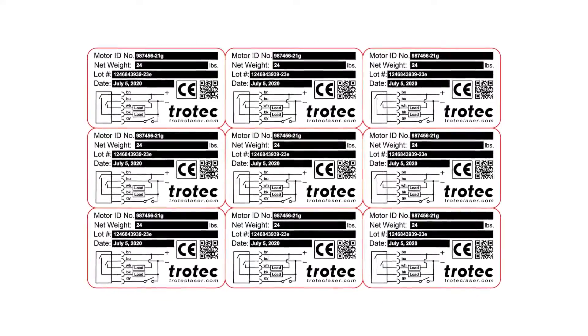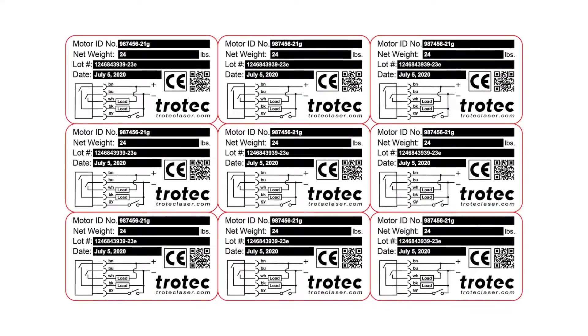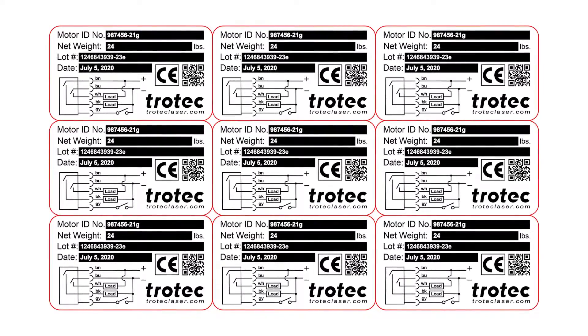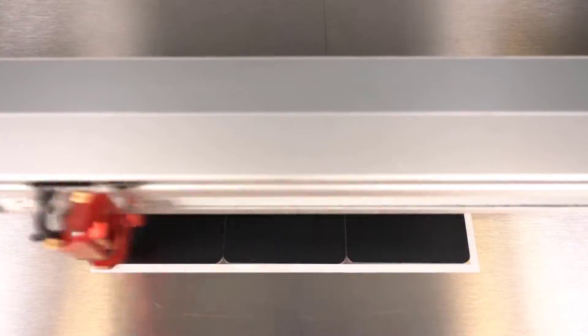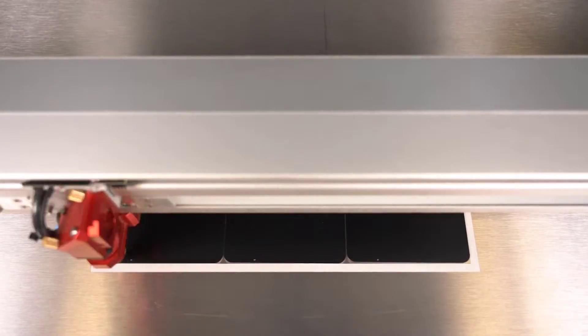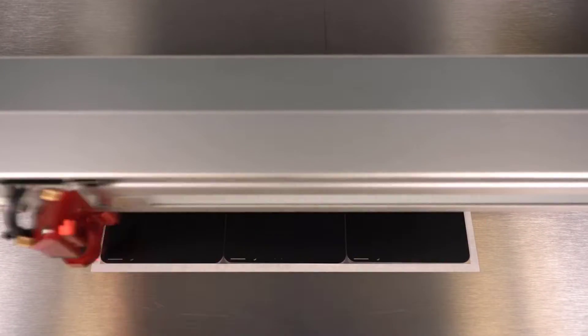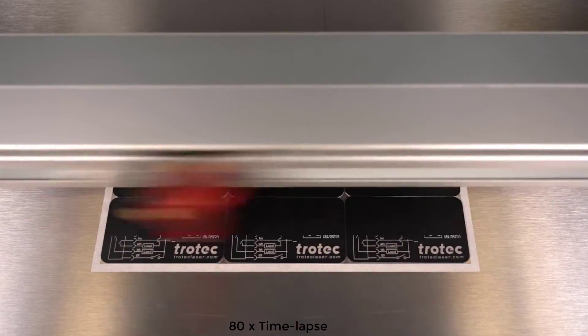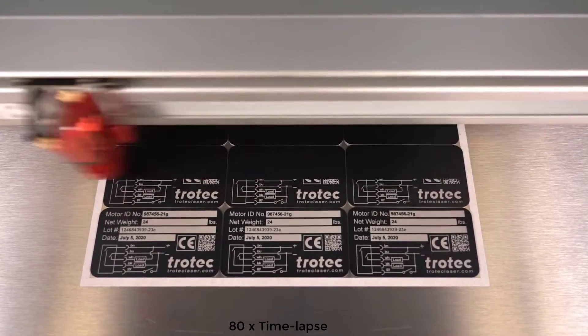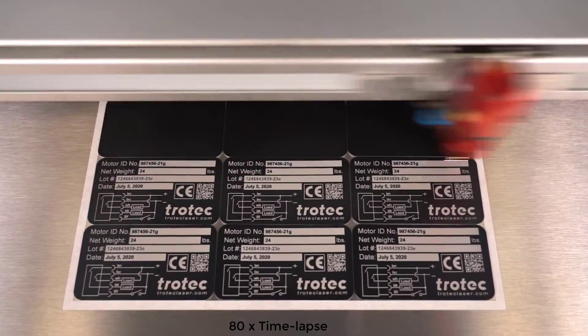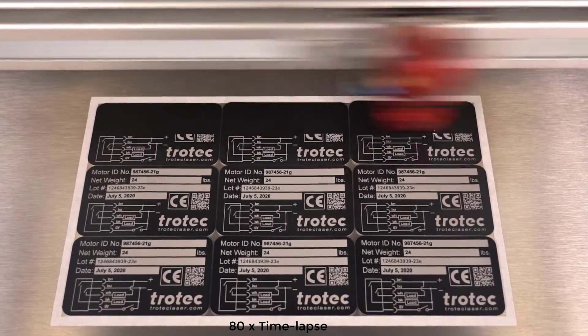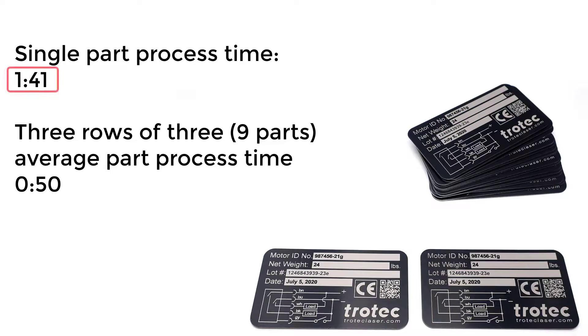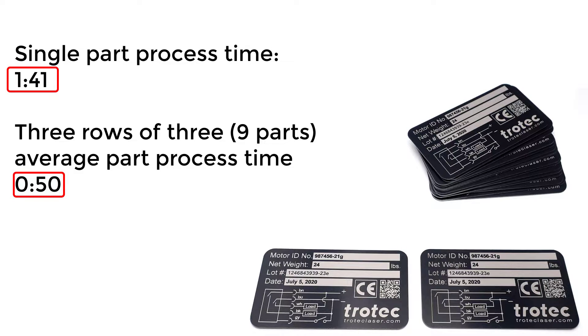Now let's take the same part and run nine parts at a time in a three parts by three configuration at the same settings. This process has drastically improved the efficiency with an average time of only 50 seconds.